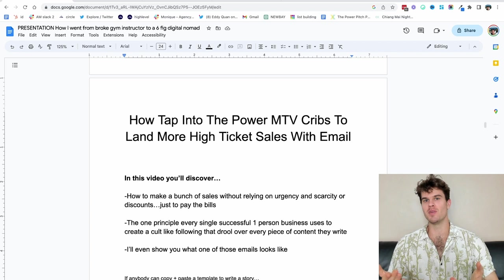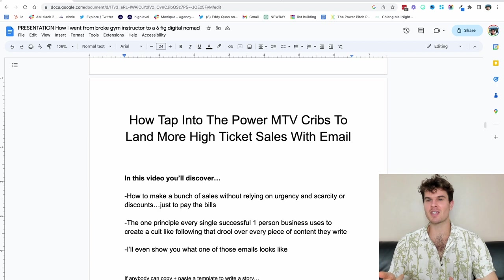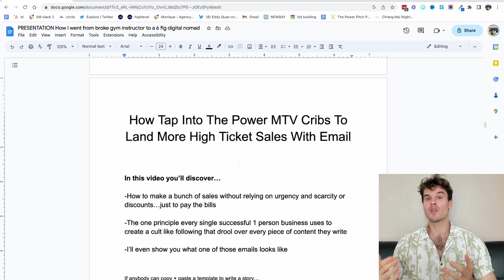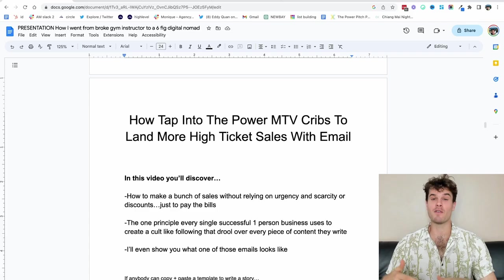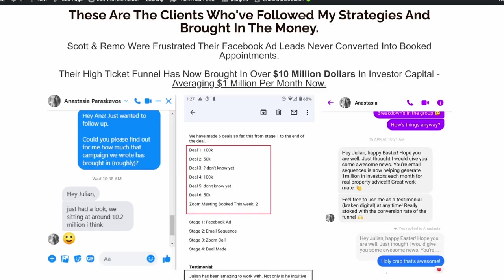I'm going to show you how you can make more sales without relying on urgency, scarcity, or discount. We're going to talk about the one principle that every single one-person business uses so that people actually really look forward to your content. And I'm also going to show you some examples that I've used to help my clients generate over $15 million in sales using emails just like this.